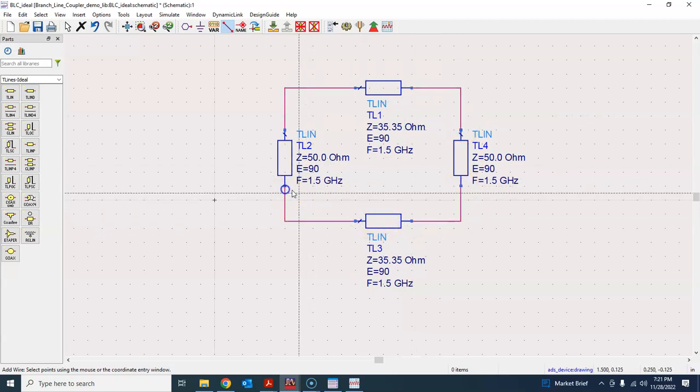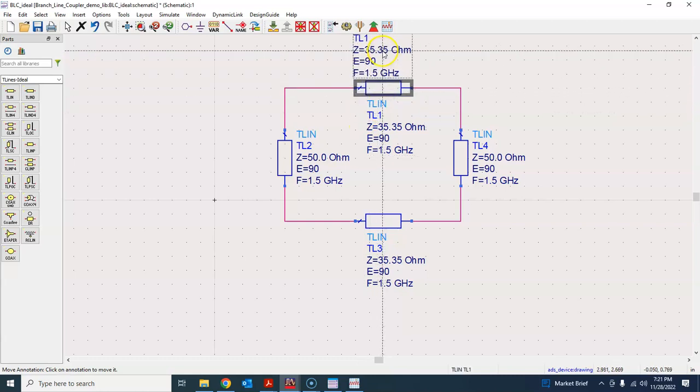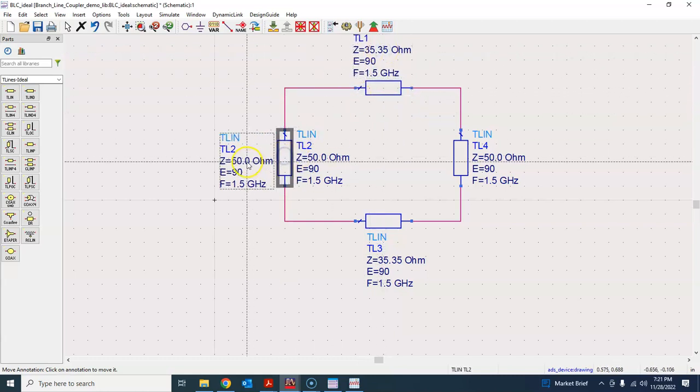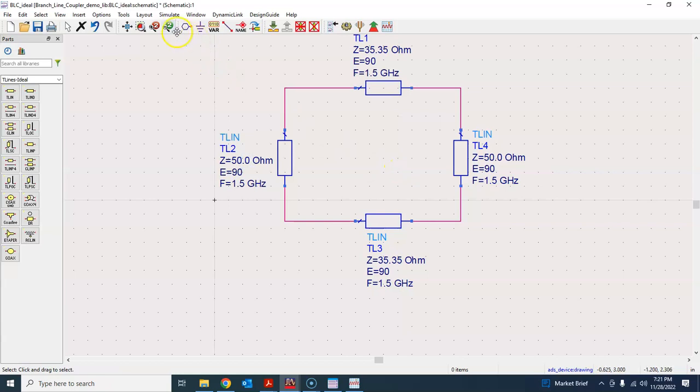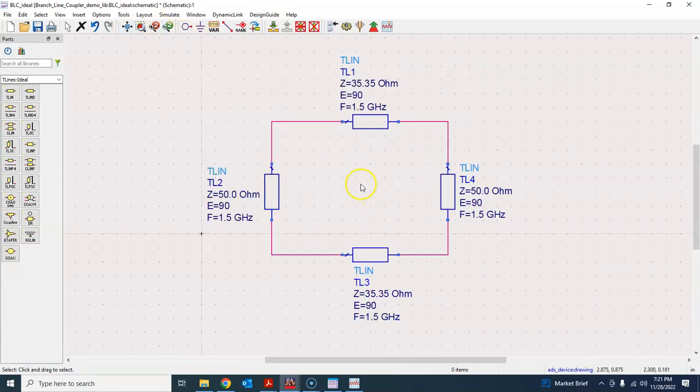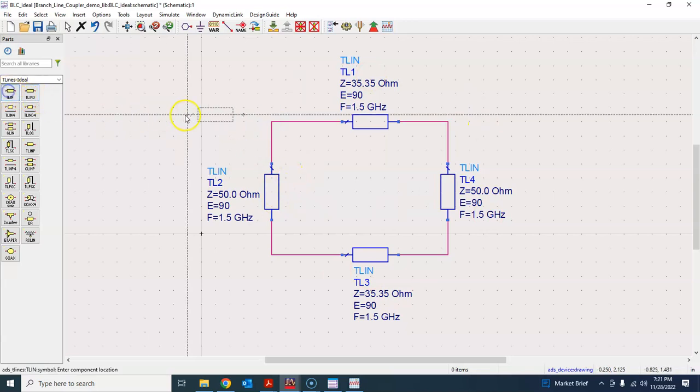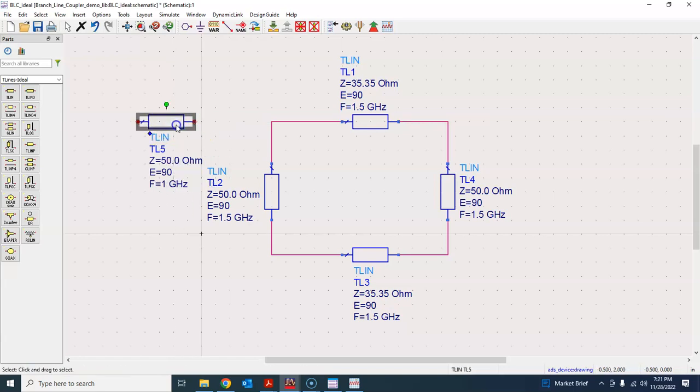And this should be the 50 ohm Z naught. So I have this horizontal transmission line, electrical length 90 degrees and Z naught over square root 2 and Z naught and 90 degrees. Now I can just copy and paste it here and copy and paste. So that forms the basic box of that coupler and I can just grab these wires and connect them together like so.